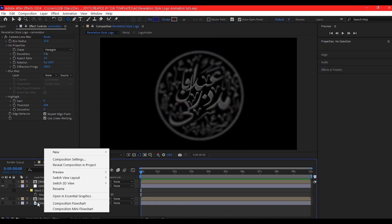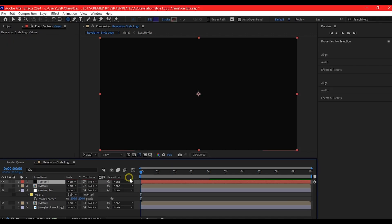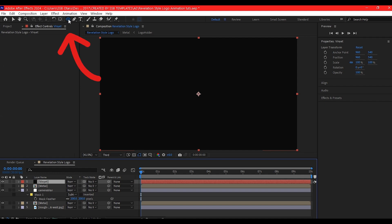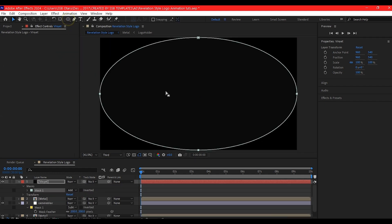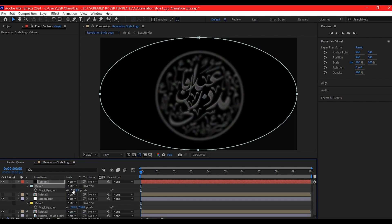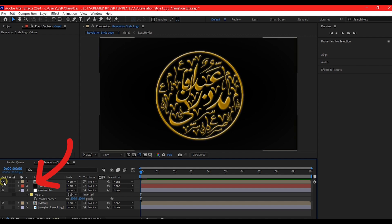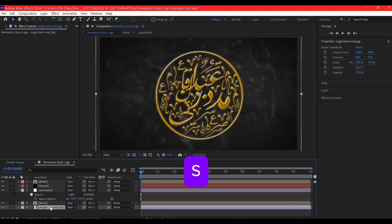Right-click on your timeline, go to New, and add a new Solid layer — make it comp size and hit OK. Go to the Ellipse tool and double-click it to create a mask. Set that mask to Subtract, then hit F to reveal the feather and set the feather to about 500. At this point, unhide the other logo duplicate, select the BG, and hit S to reveal its scale and set it to 150.